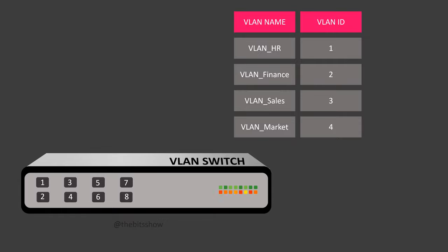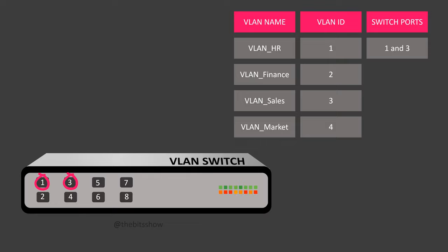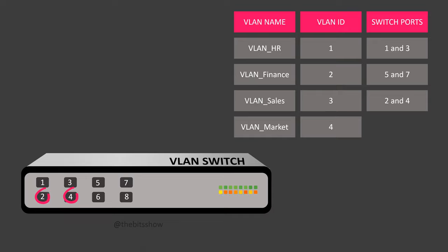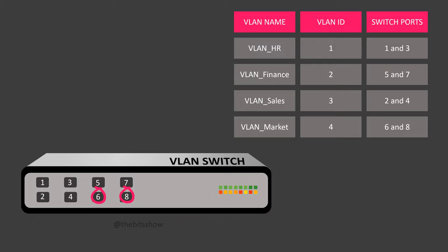For example, you can assign switch ports 1 and 3 to the HR VLAN, switch ports 5 and 7 to the Finance VLAN, switch ports 2 and 4 to the Sales VLAN and switch ports 6 and 8 to the Marketing VLAN.